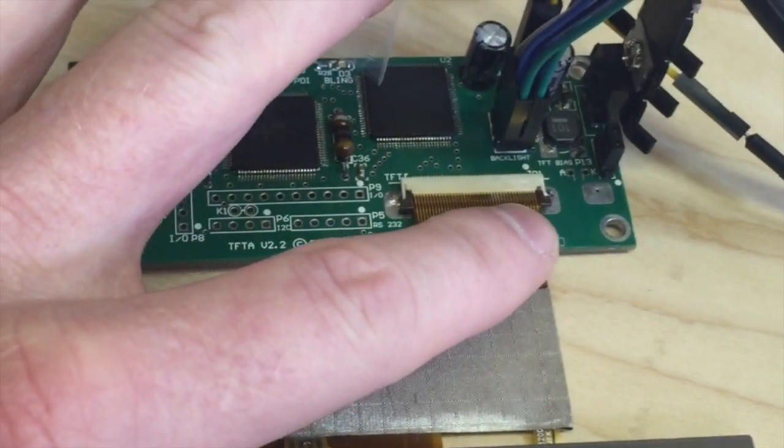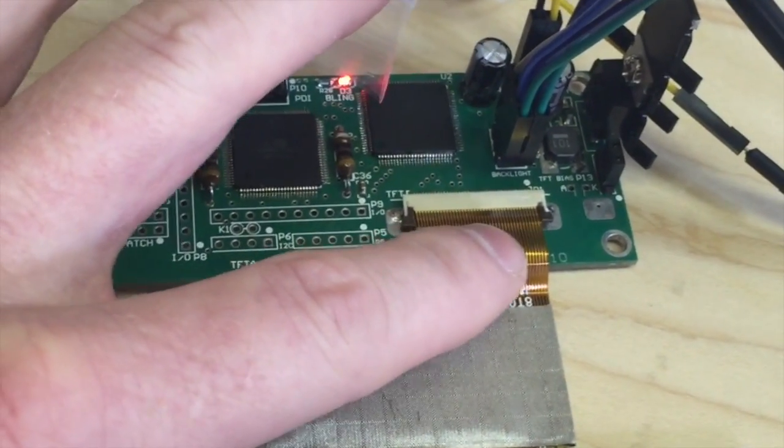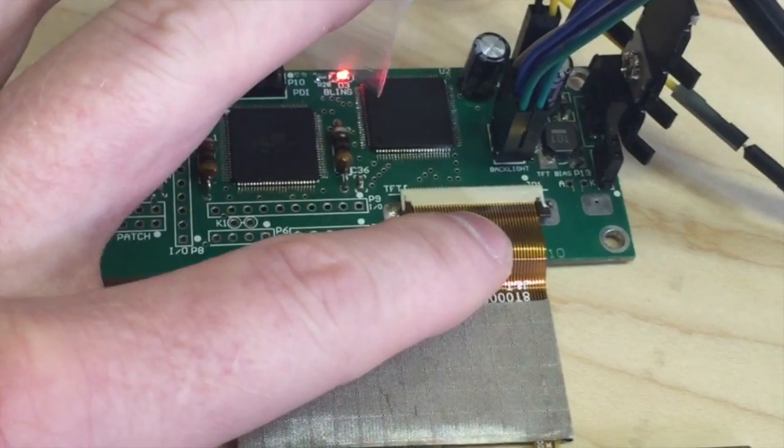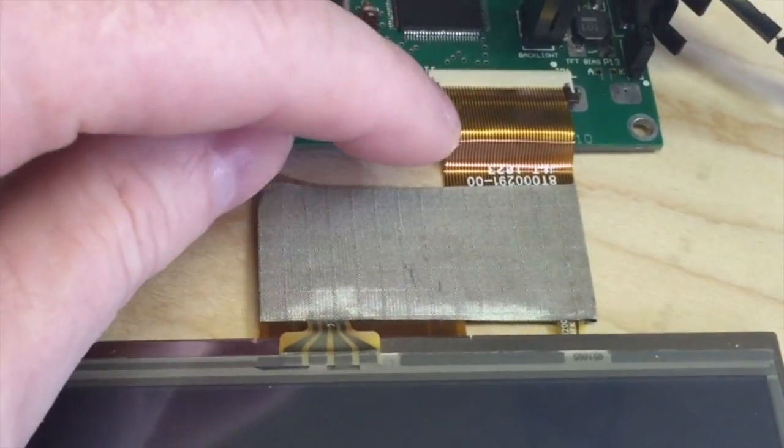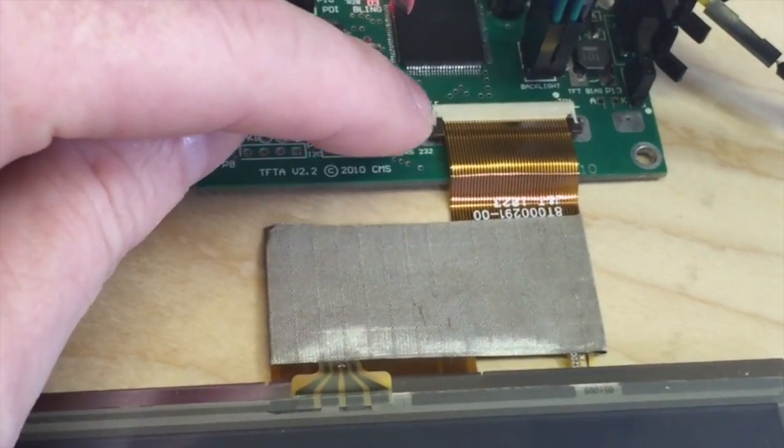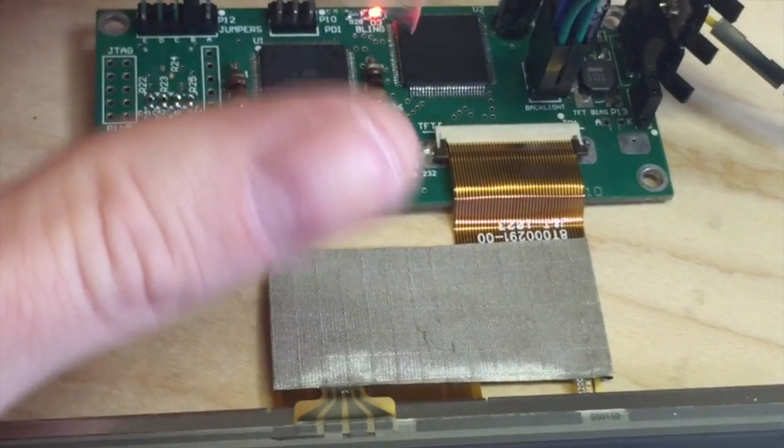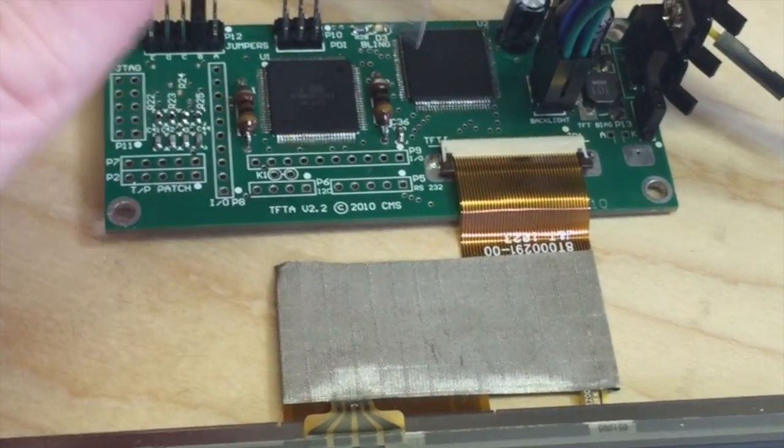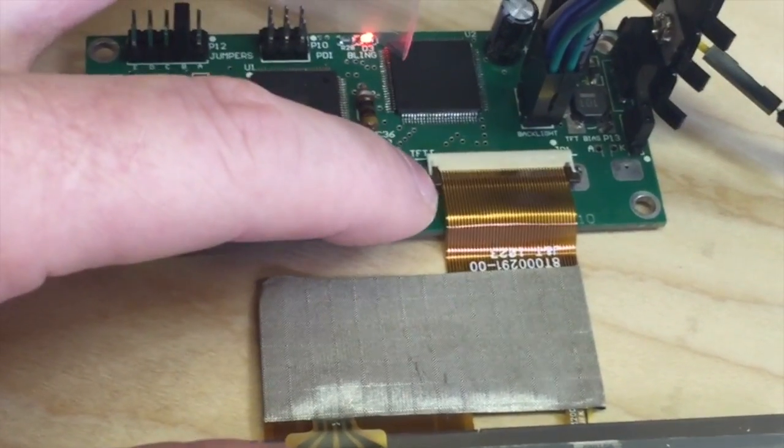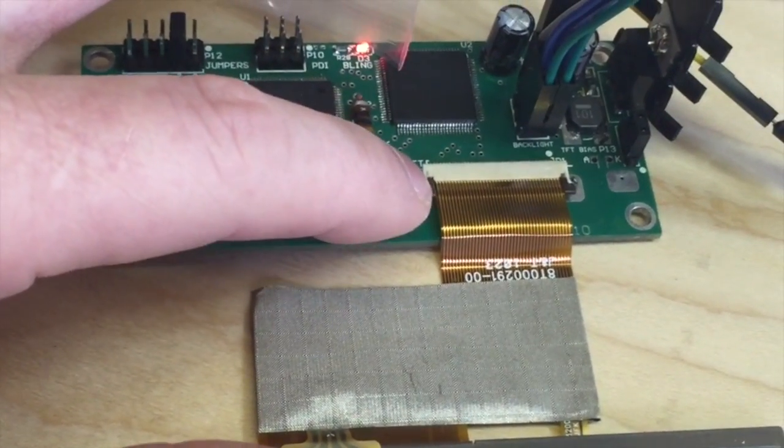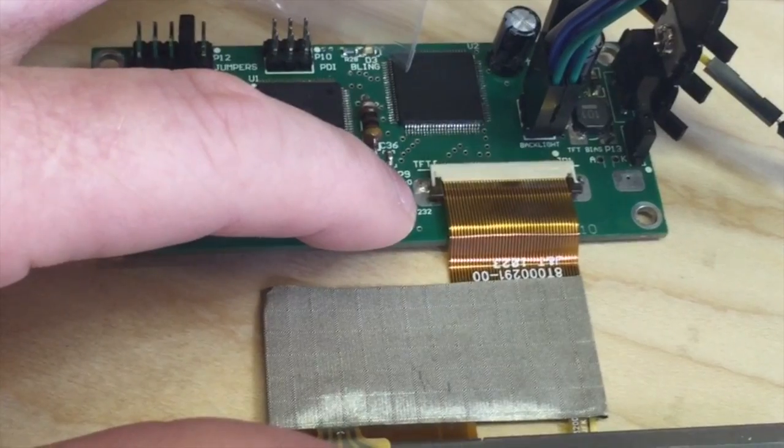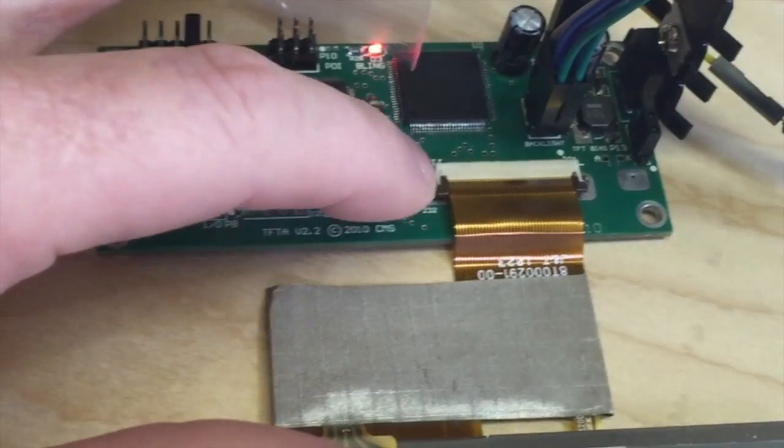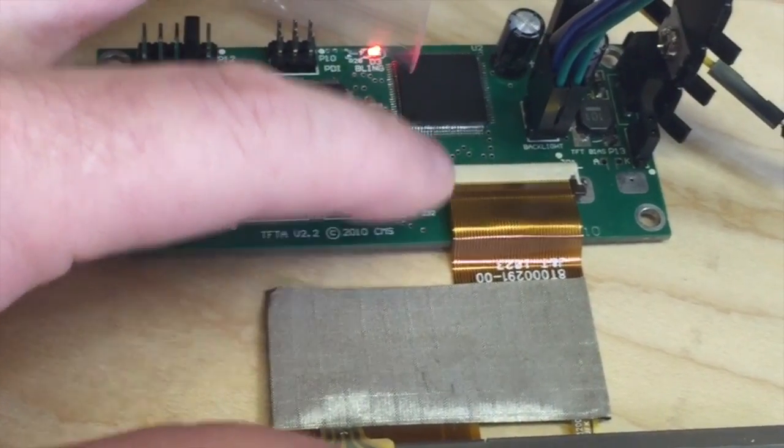This connector I purchased, I believe from Mouser, and they had a couple of different styles. The connector is actually, you may get four or five insertions. This particular connector, I've probably done 20 insertions, and it just doesn't work anymore.